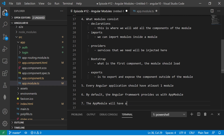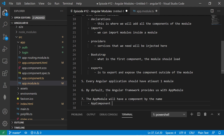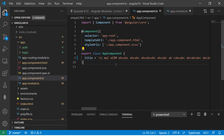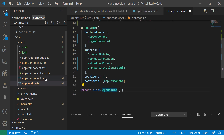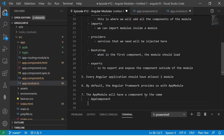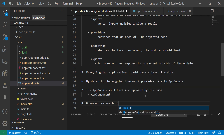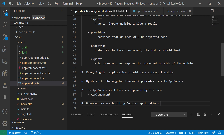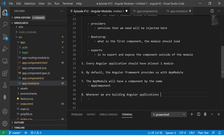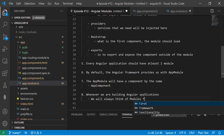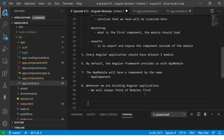The default component is called AppComponent, which is defined inside AppModule. That is how the default structure looks. Remember, whenever you are building an Angular application, you should first think of creating modules — not components. We will always think of modules first.